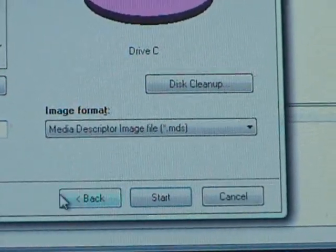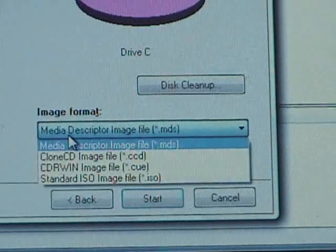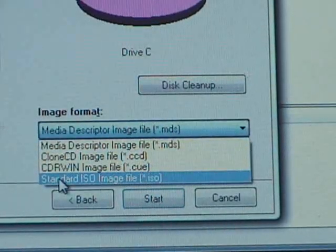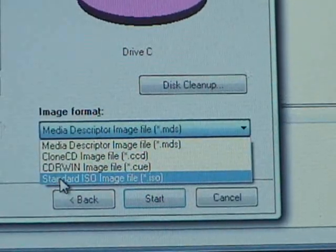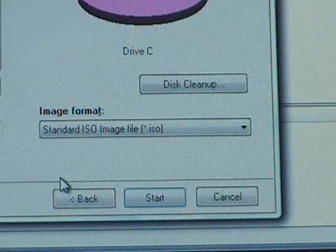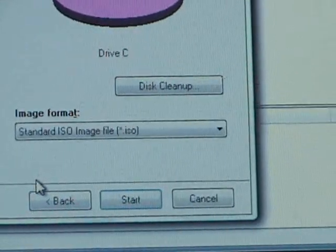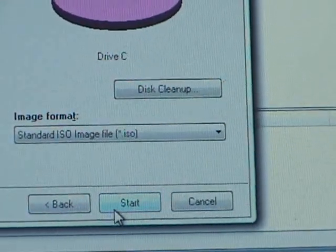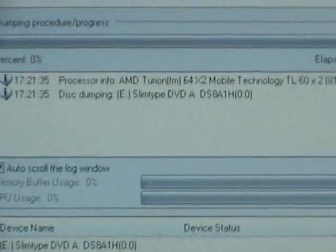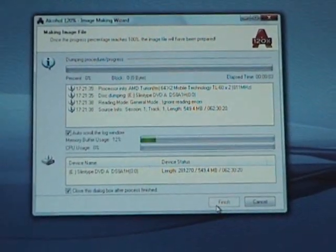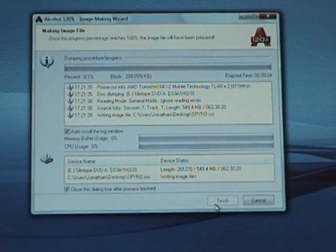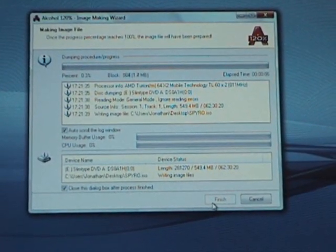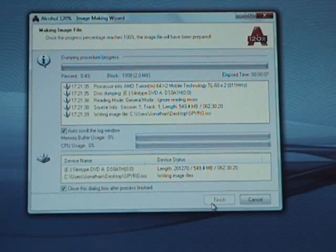Image Format. You'll want to change this to ISO. Alrighty. And then after that, hit Start. And I'm going to fast-forward past this part.